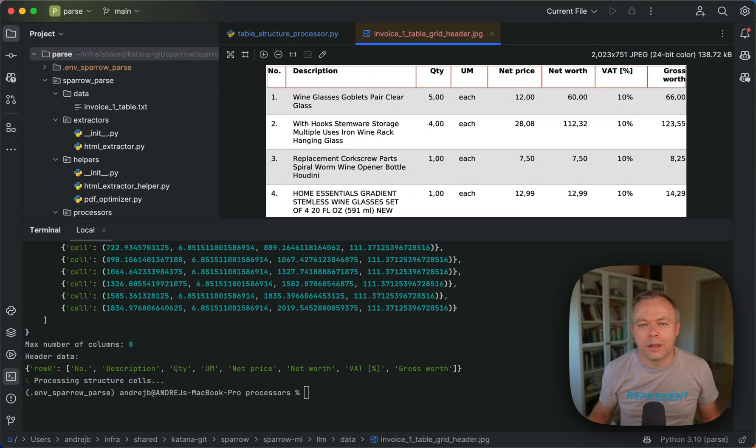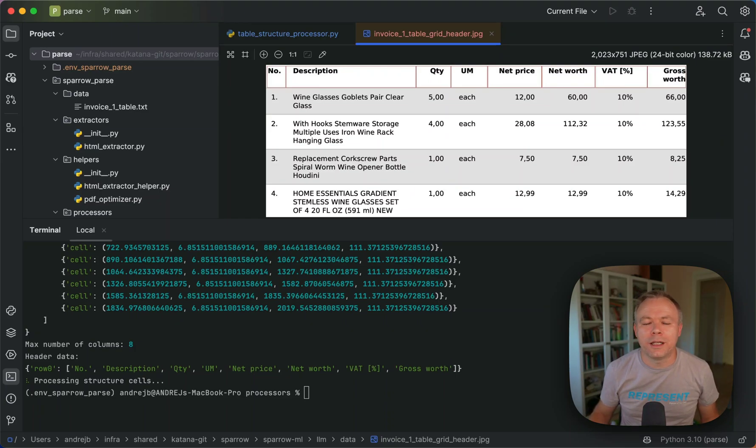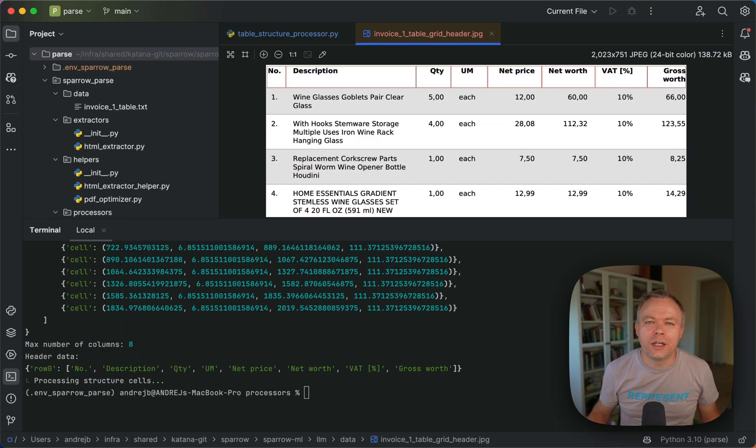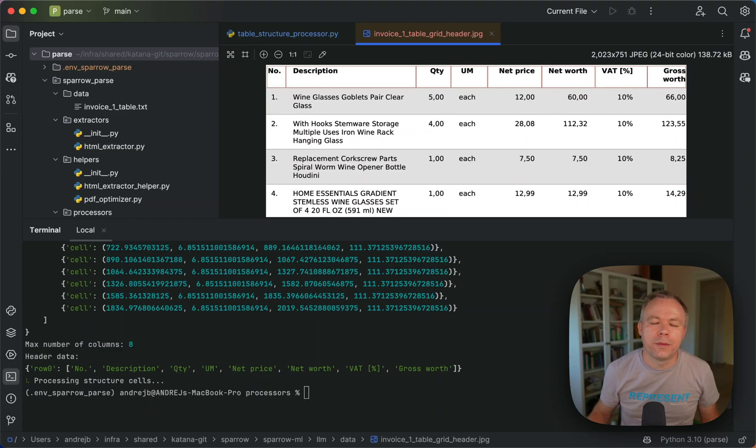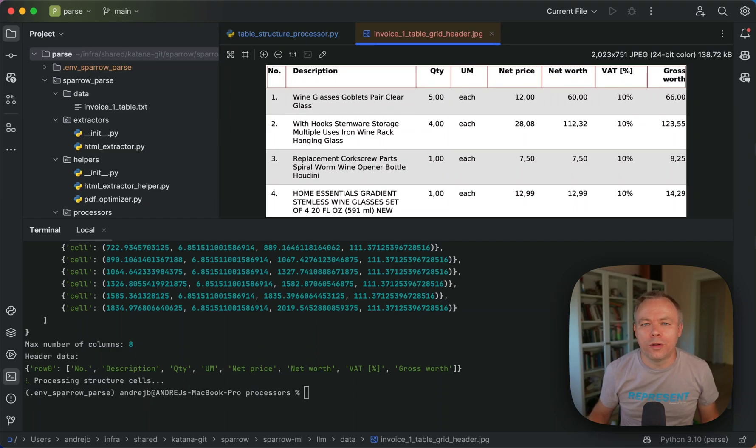It can be a bit more tricky on more complex tables. And what I noticed is that additional post-processing might be required to clean up noise or to merge some empty columns and so on.